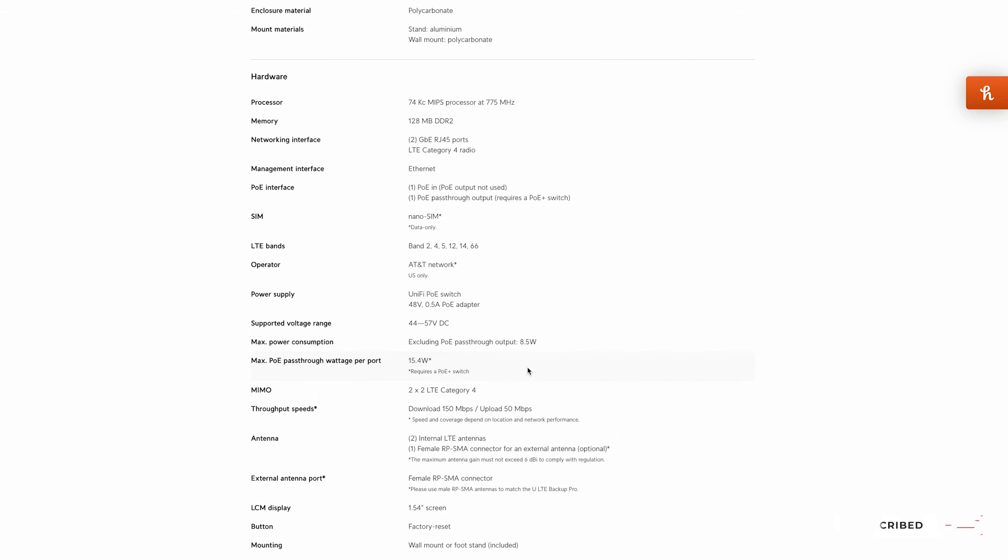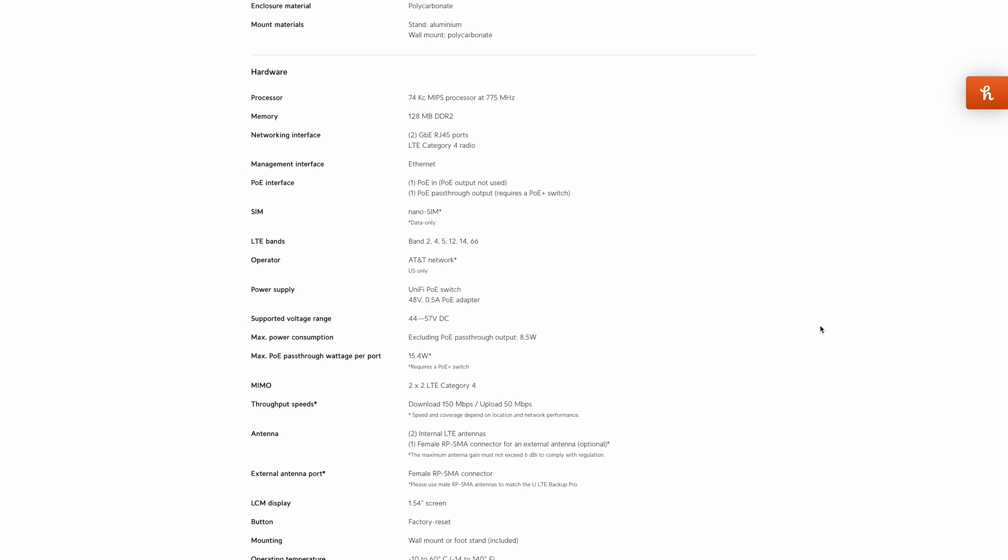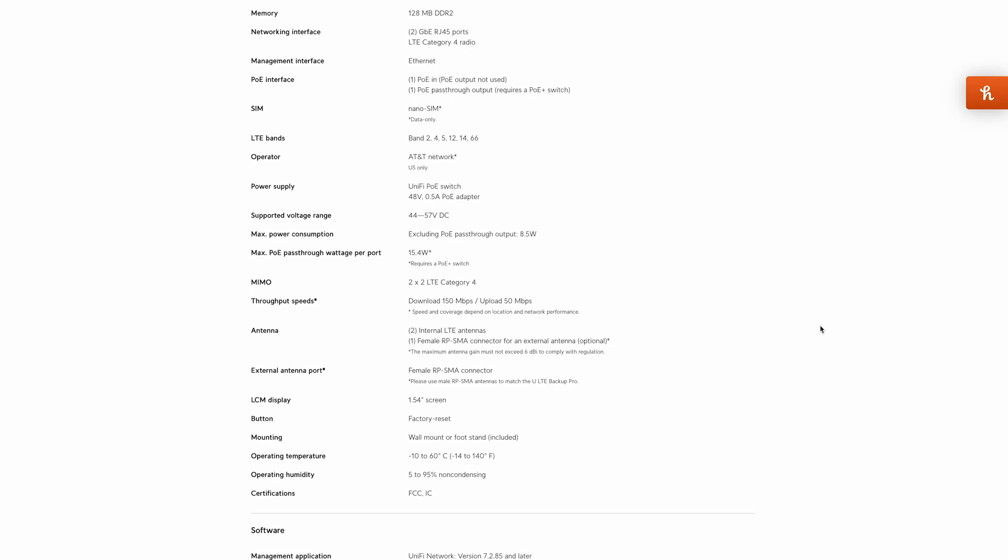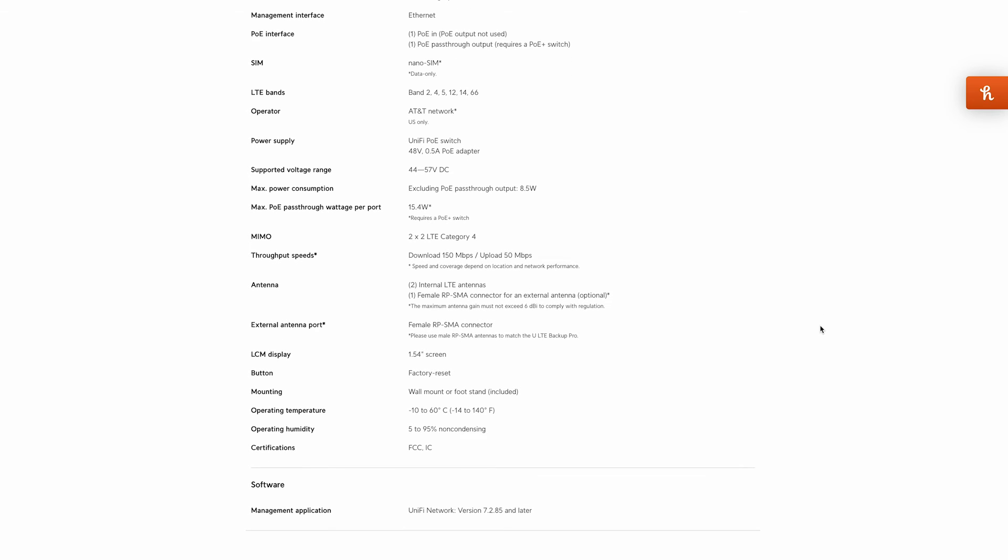So that's a little bit about how the LTE backup pro looks in action. According to the UniFi website the LTE backup pro has 128 gigabytes of memory and it can deliver up to 150 megabits per second of download speed and about 50 megs of upload speed depending on your coverage and network performance.